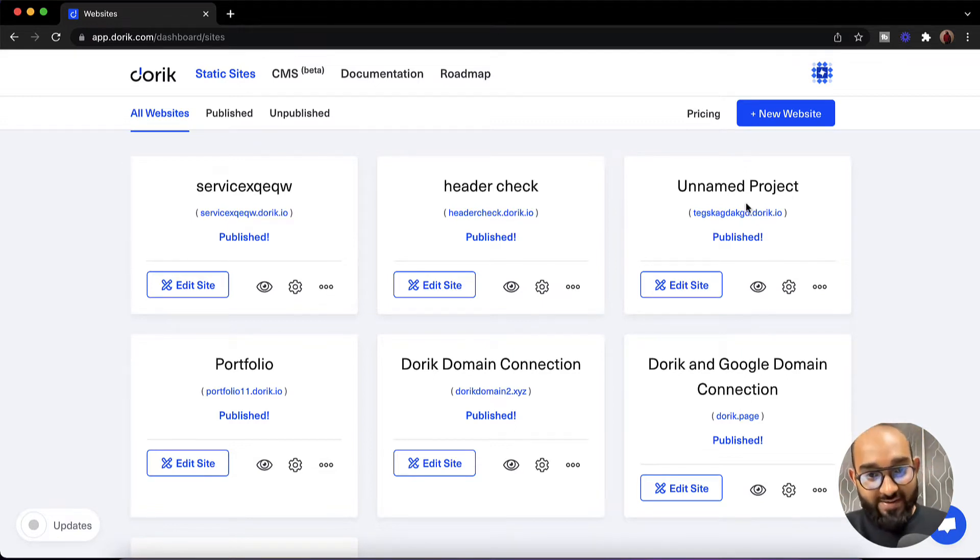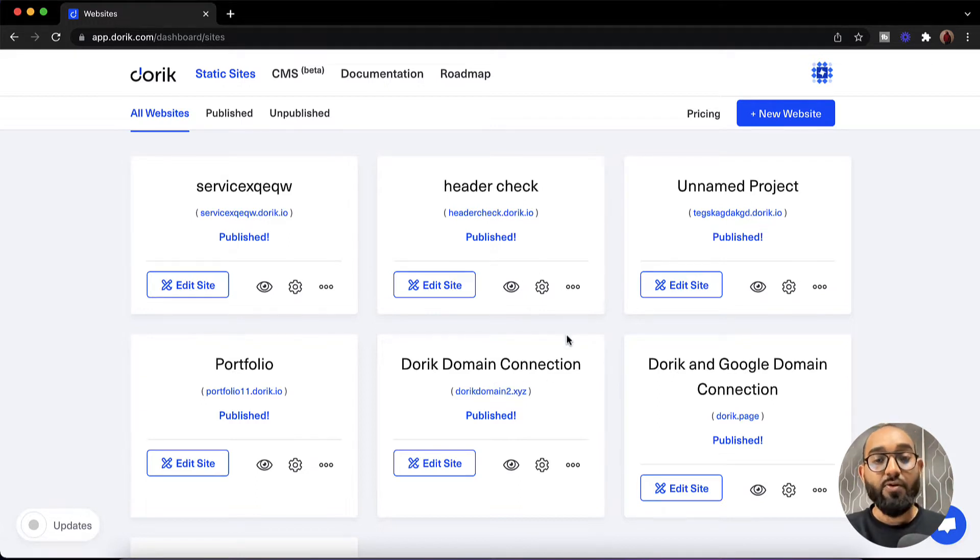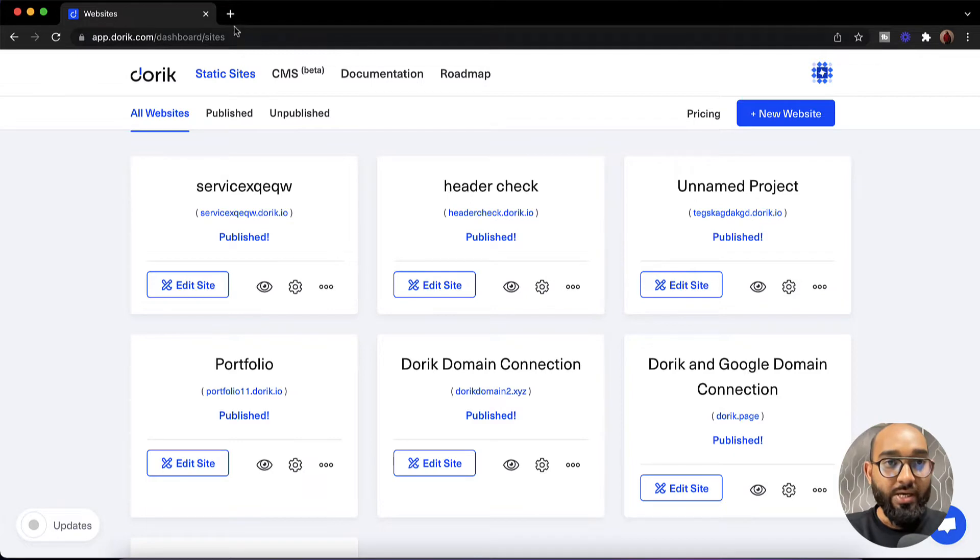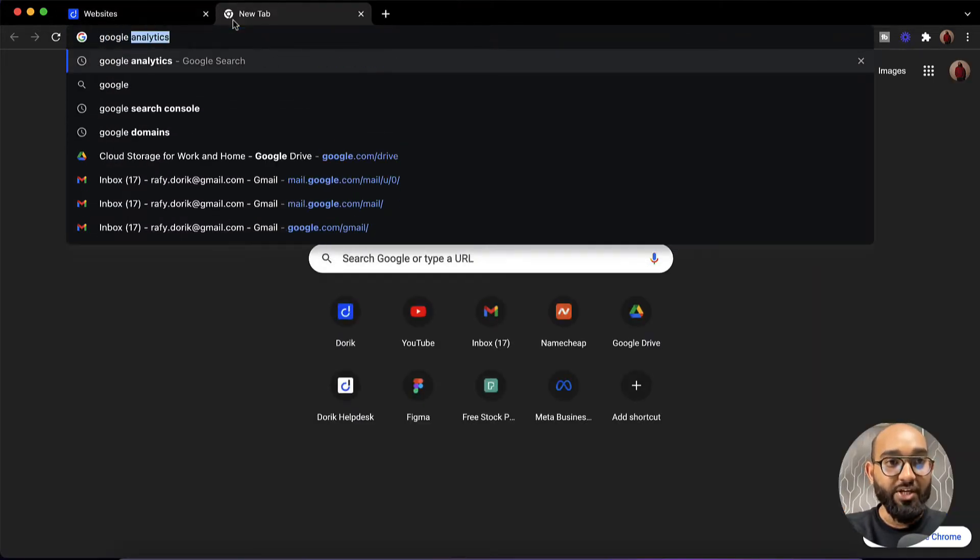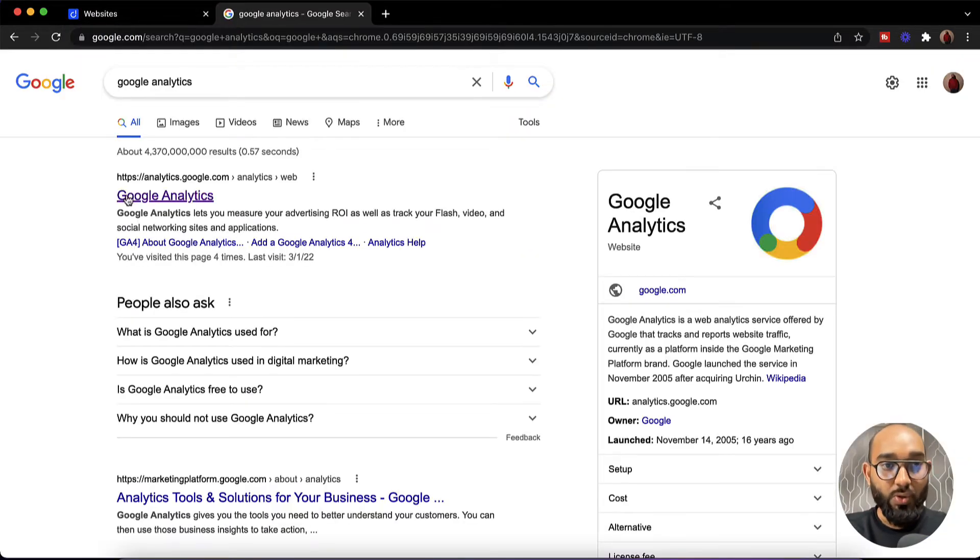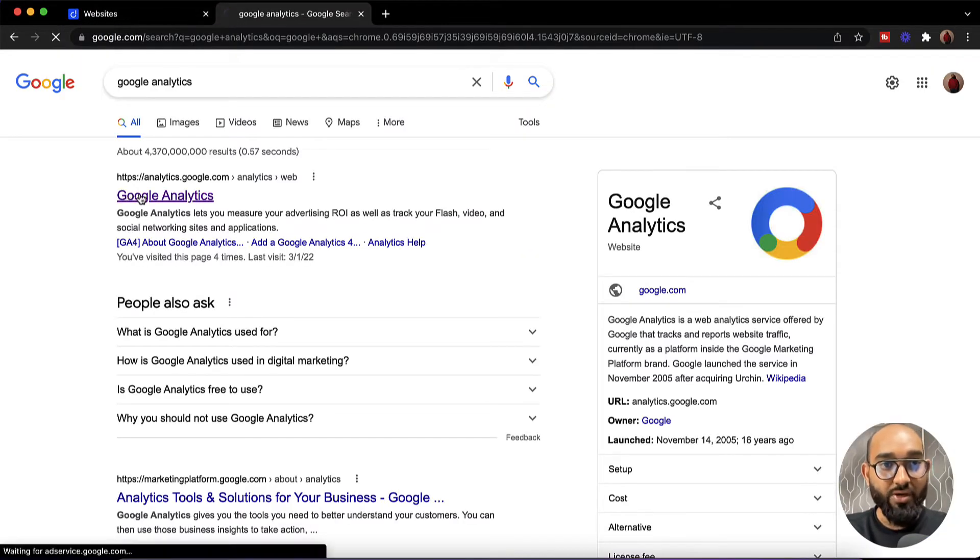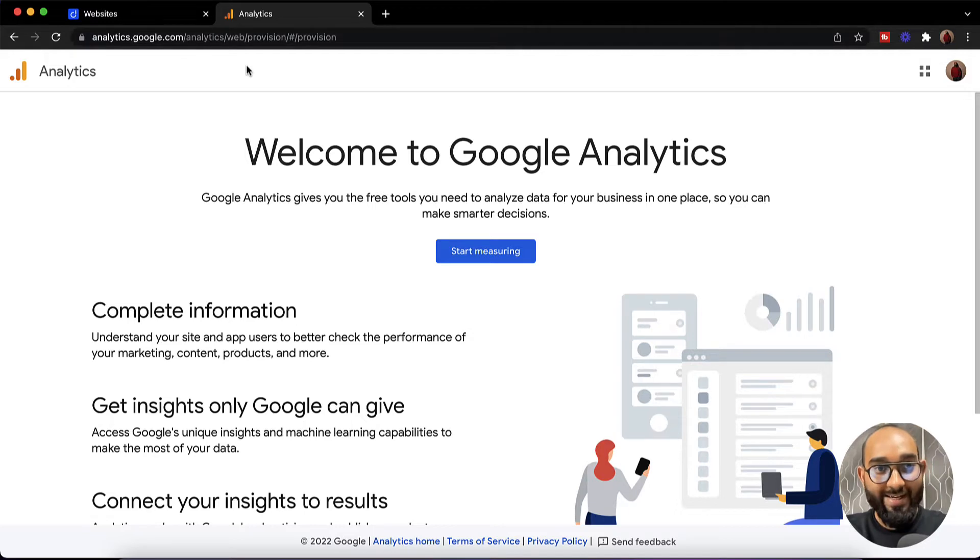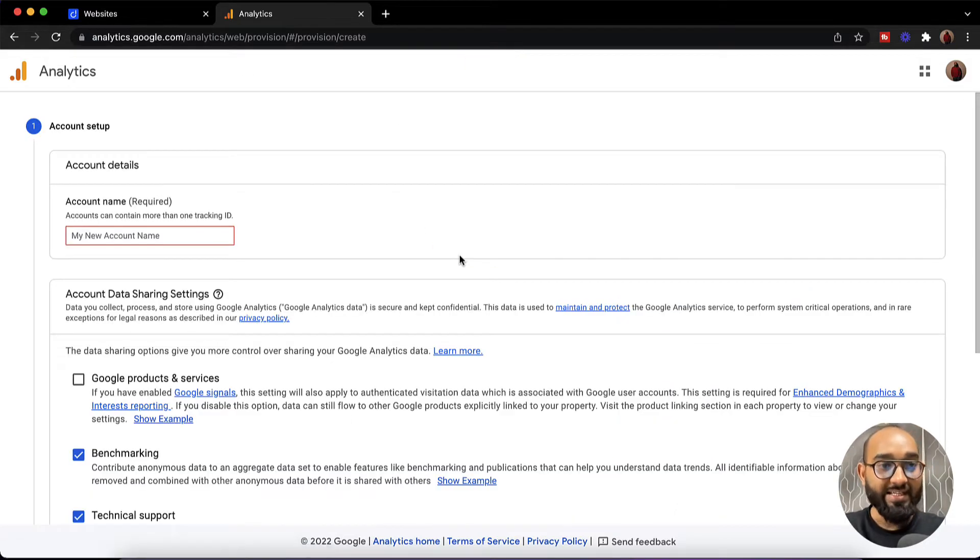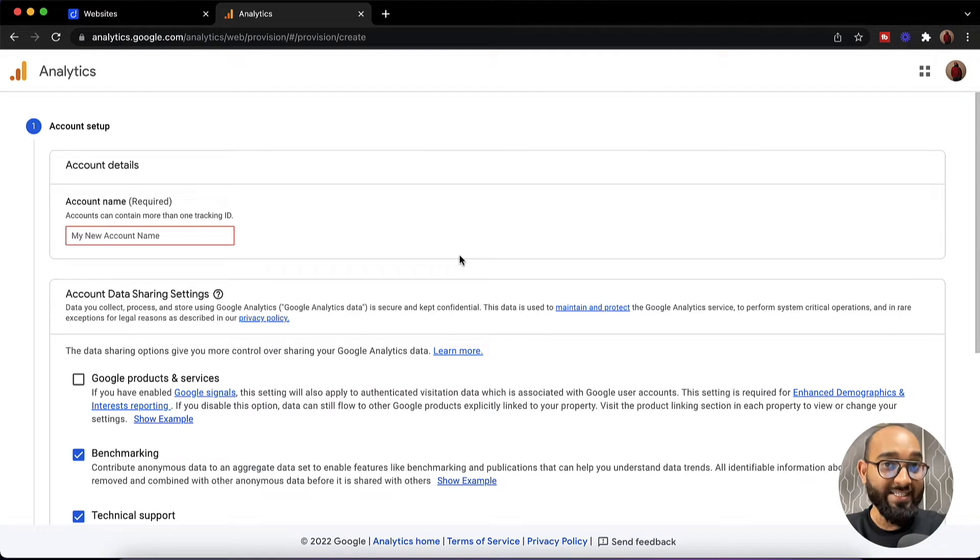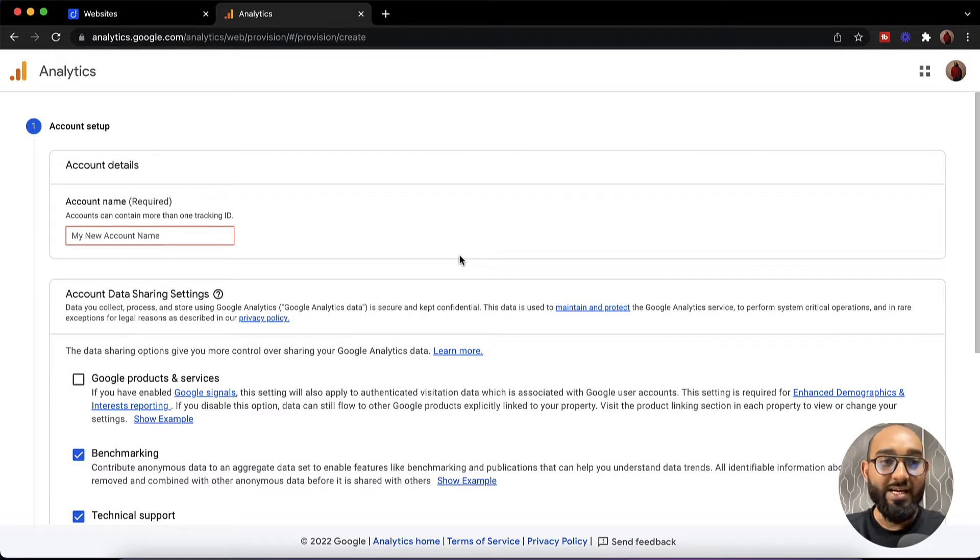In this video I am going to add the tracking code here on this website. First of all what I have to do is visit the Google Analytics page. Let me go to Google Analytics and make sure you are signed in with a Gmail account. After visiting the Google Analytics page you have to click on start measuring and then we have to set up our analytics account and then we have to add our property so that we'll get the code that we need to add to our website.